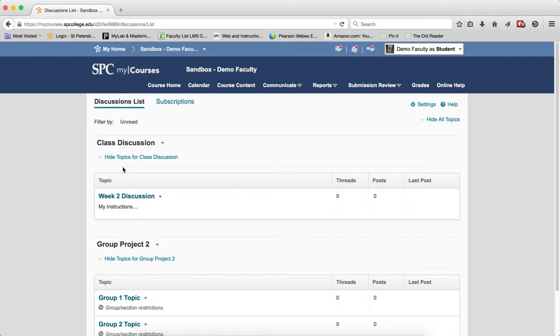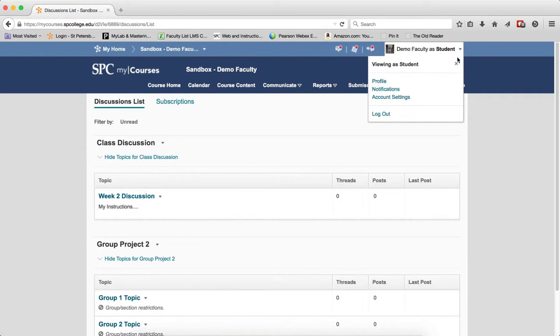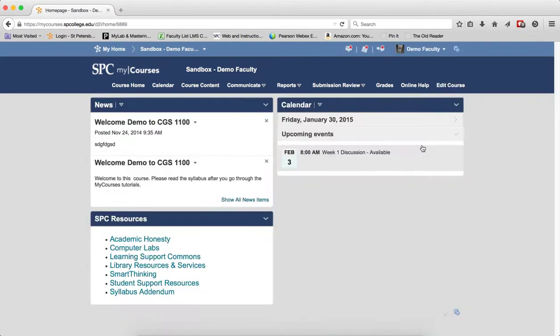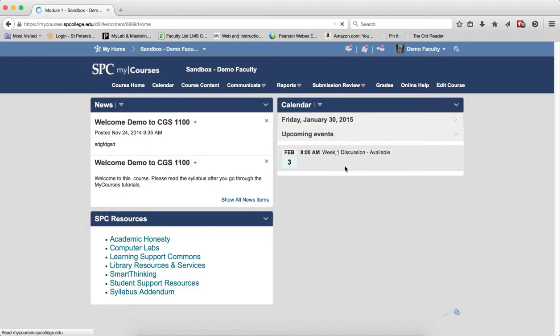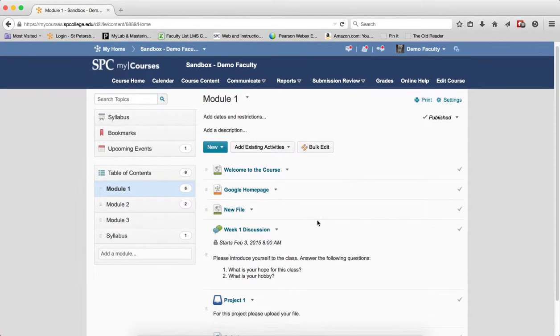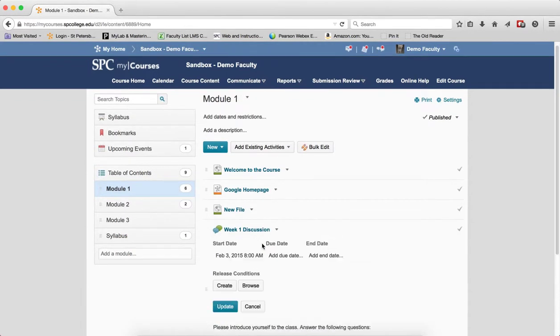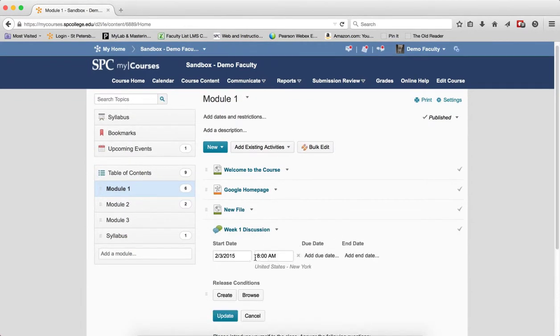Again, you may want to review the tutorial on what the student's view is to get even more in-depth into that. I'm just giving a cursory view of that. So that's the start date. I'm going to go ahead and get rid of the start date.